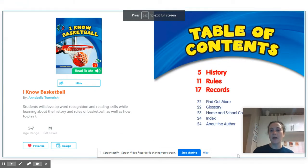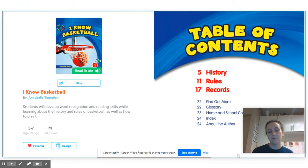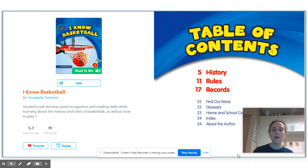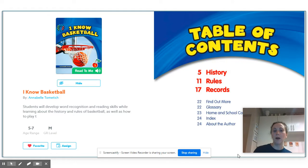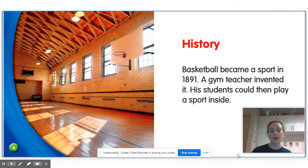Here's our first book, I Know Basketball. Let's look at the table of contents. The table of contents tells us the headings in the book and what page number they can be found on. In this book, we're going to be reading about the history, rules, and records of basketball. Let's get started.